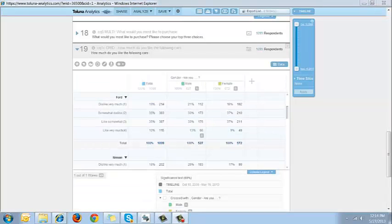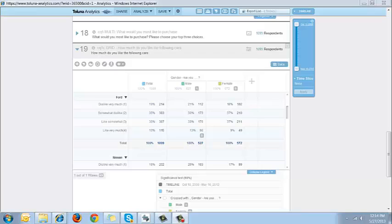Significance testing will be displayed on all types of charts. Significance testing is available in save report and export list in both Excel and PowerPoint formats. Significance testing is also available when weighting is activated.